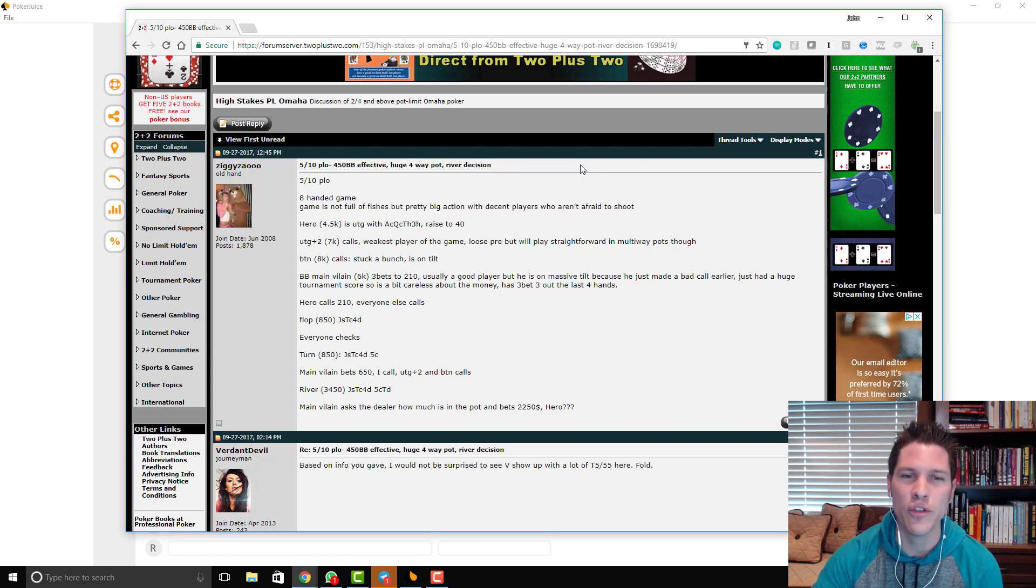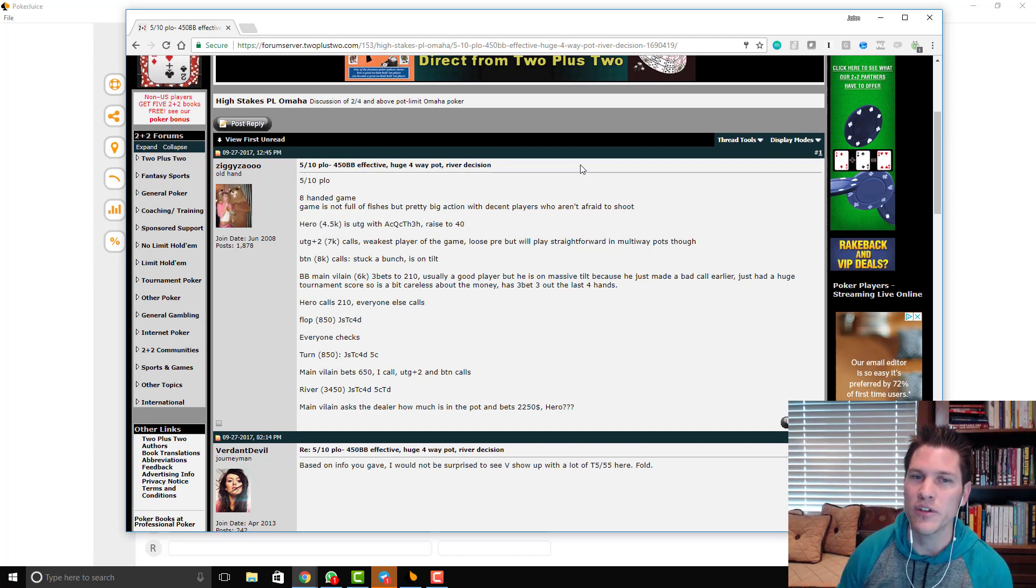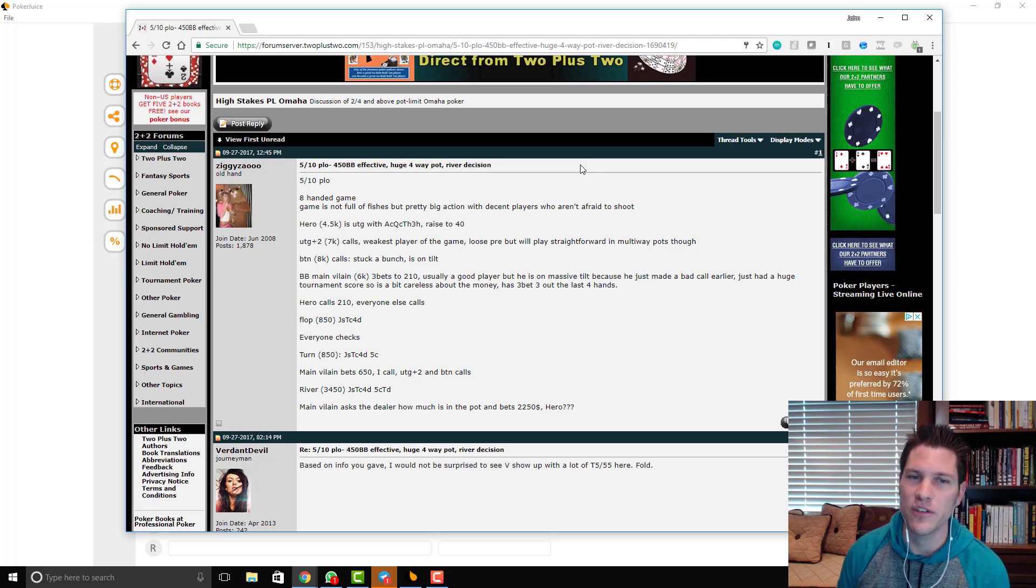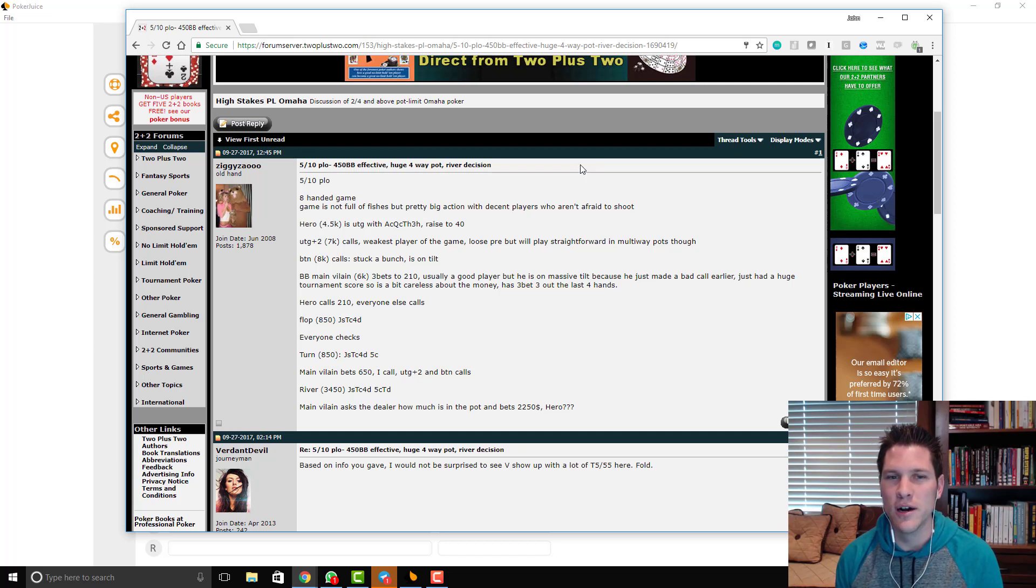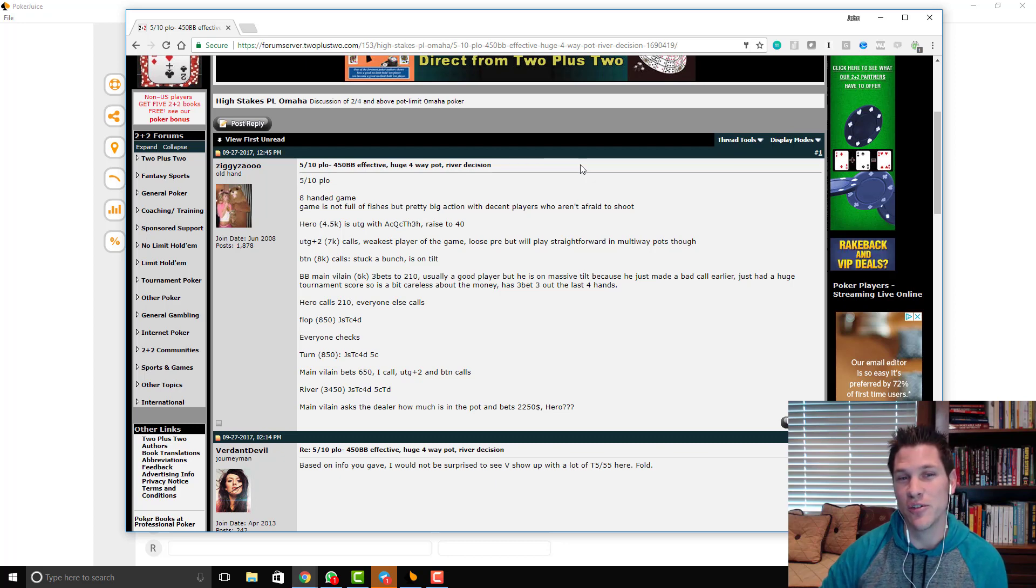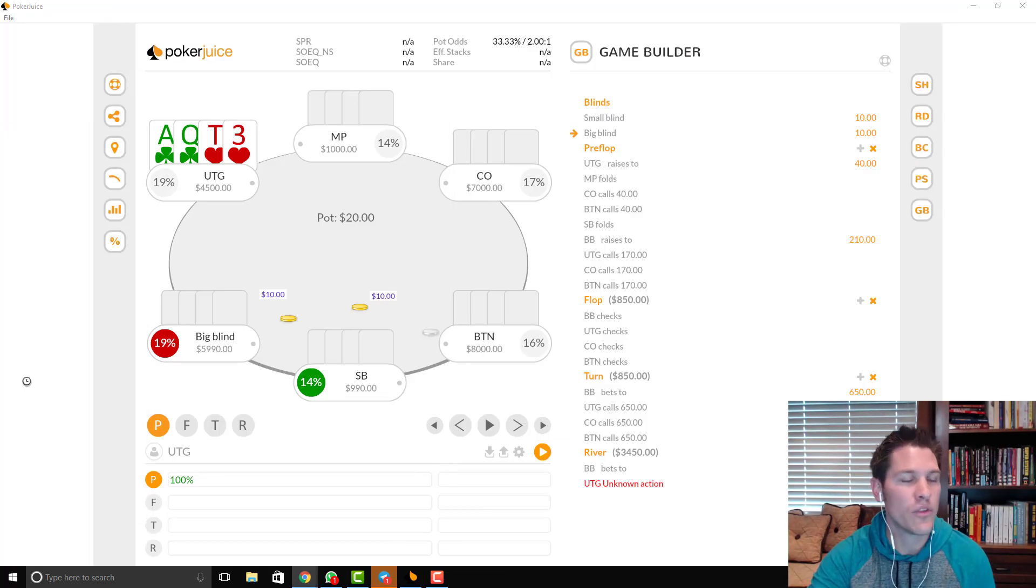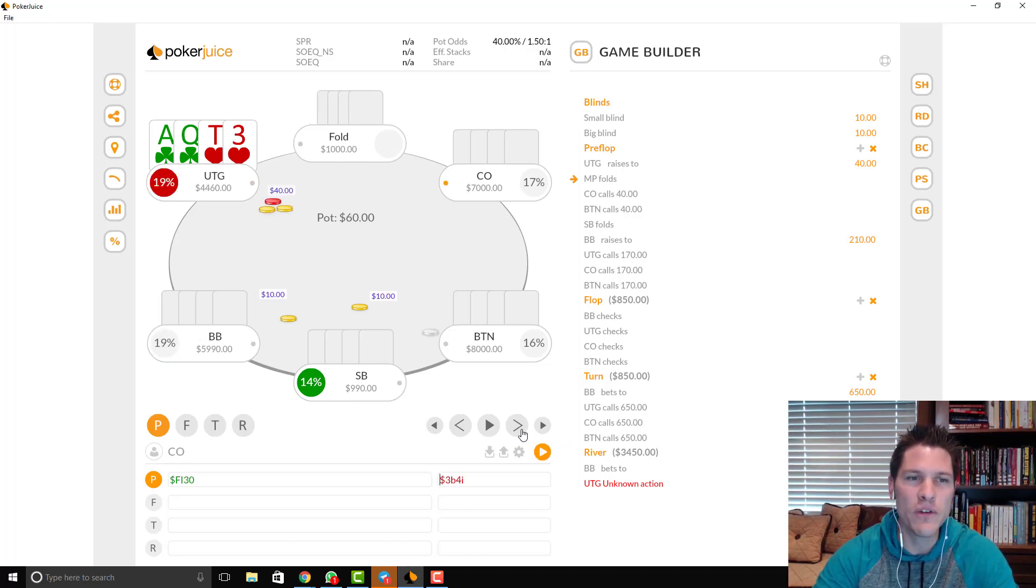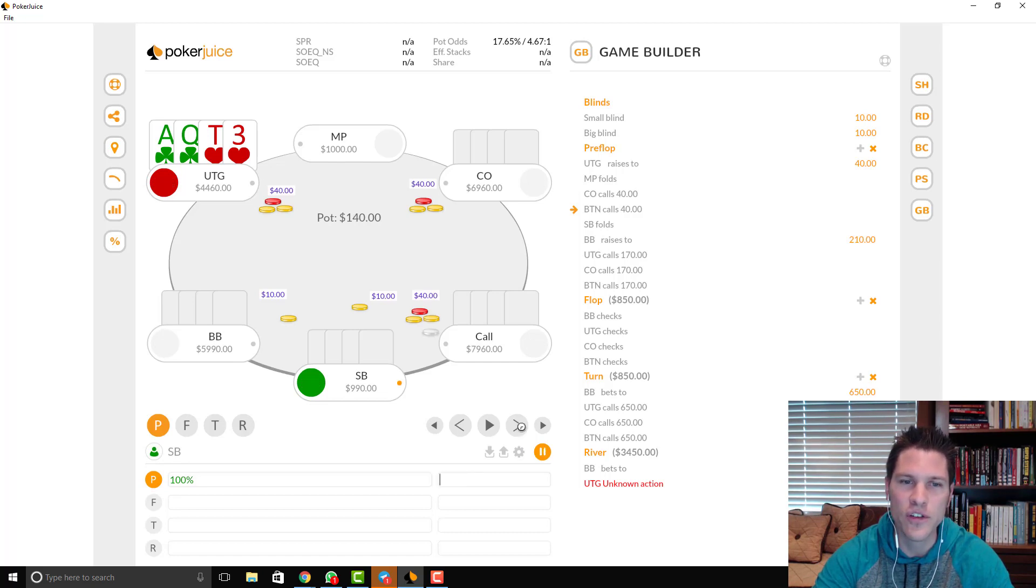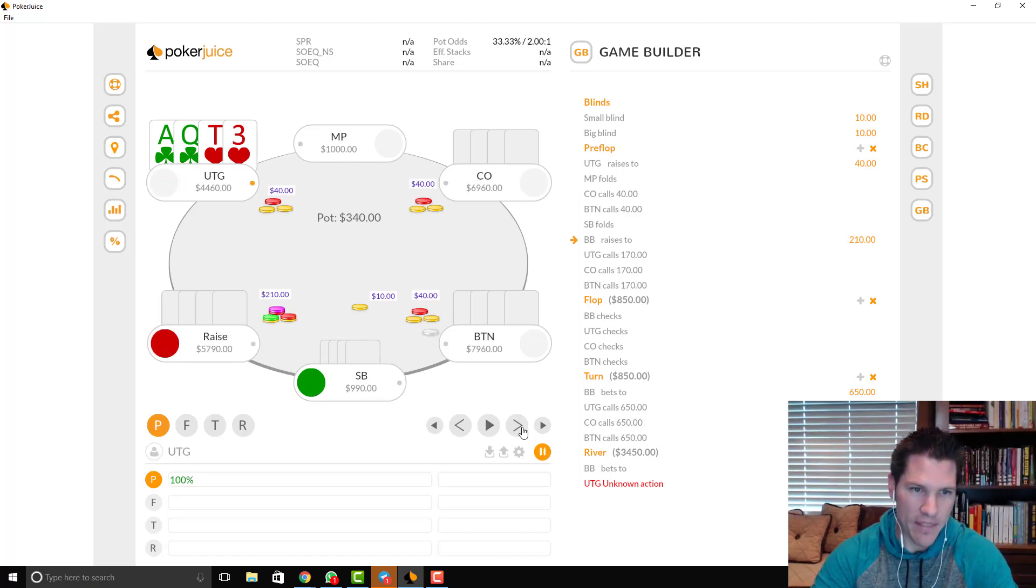I'm just going to go over the player reads and then we'll get to the action in a second. So under the gun 2 is the weakest player in the game, loose pre, straightforward in multi-way pots. Button stuck a bunch and is on tilt. Big Blind is a player who is good but is on massive tilt because he made a bad call earlier. Just had a huge tournament score, so really is kind of in spew mode. Those are the relevant reads in the hand. So we open to 40 under the gun, cutoff calls, button calls, and then the Big Blind squeezes to 210.